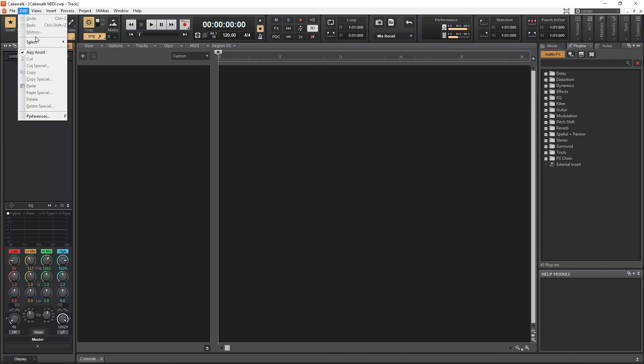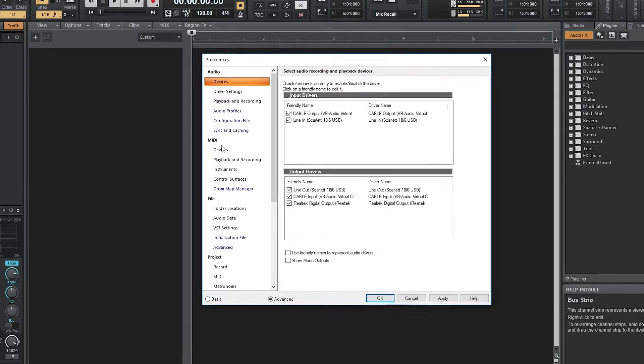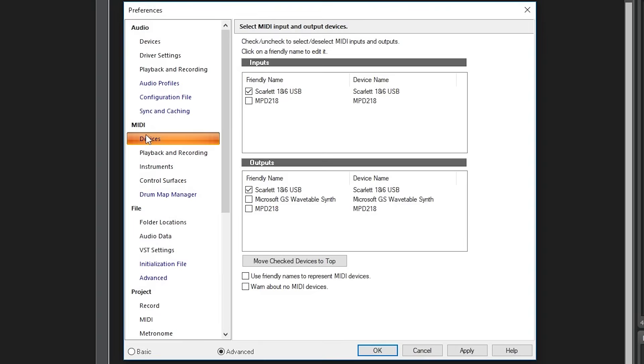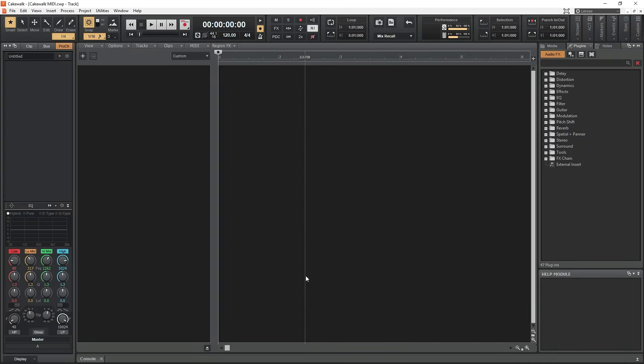First let's go to the Edit menu and select Preferences. Go to MIDI devices and set your MIDI inputs and outputs. We need to make sure we can select the Akai MPD218 as our input device on a new track.